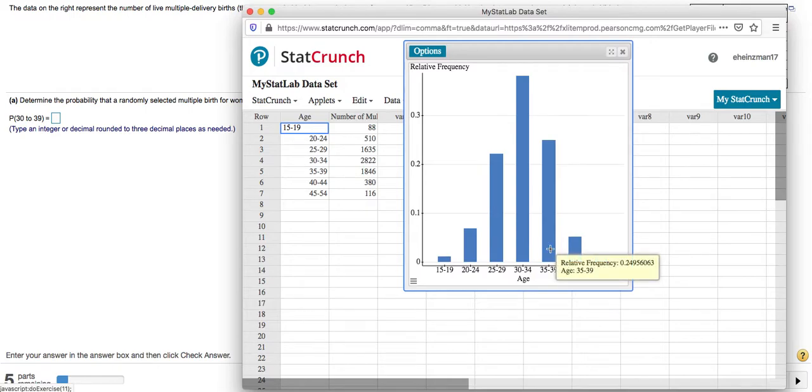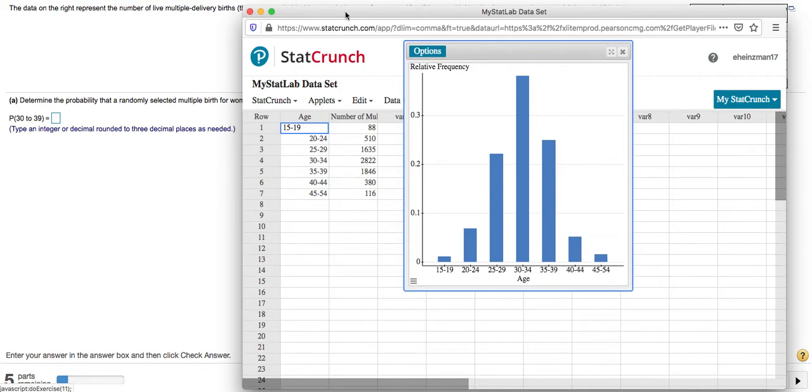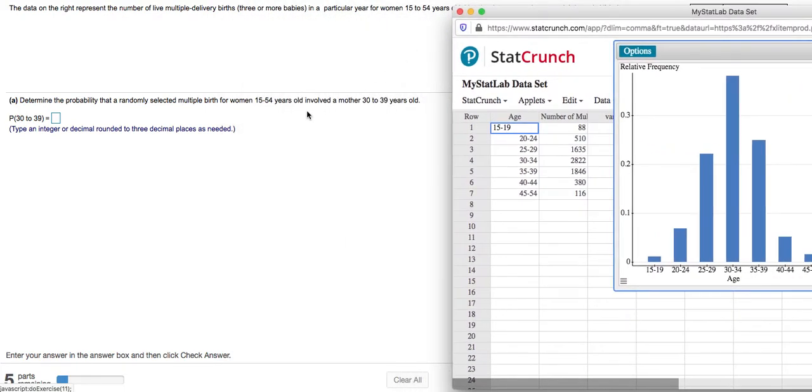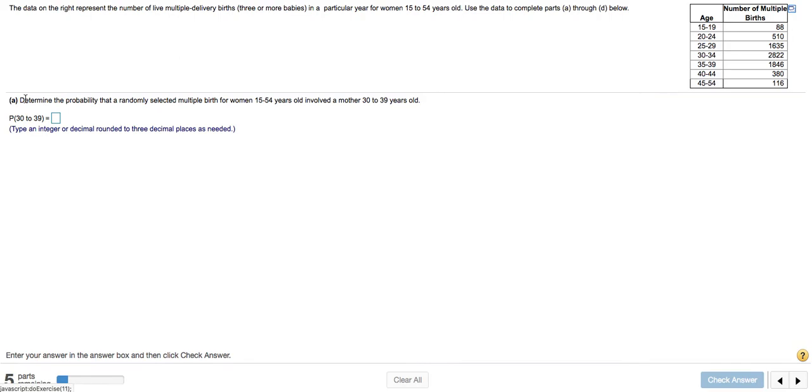So let's at least start this by answering Part A. So I'm going to move this off to the side a little bit and see what Part A is asking us here.